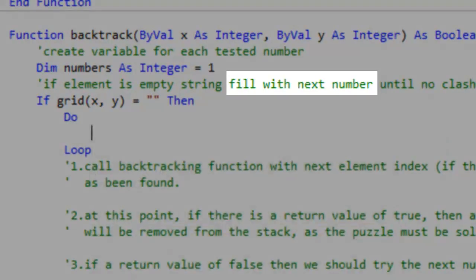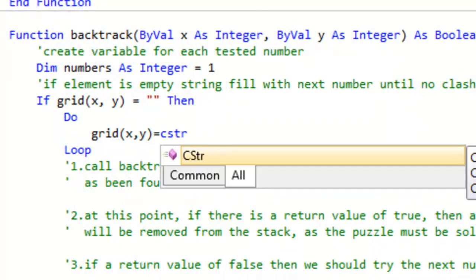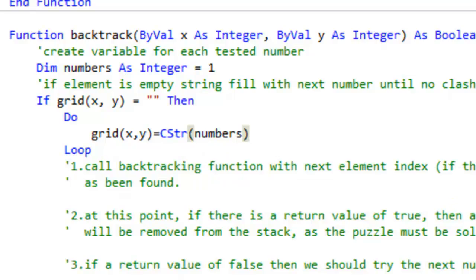Create a do loop. Convert the numbers variable into a string and put it into the grid element.